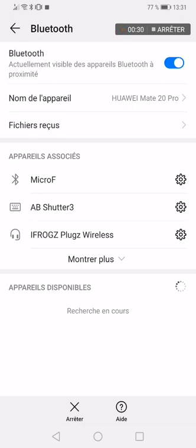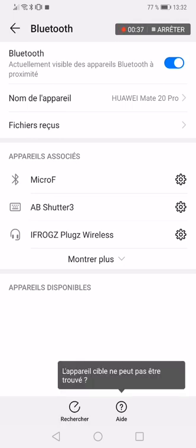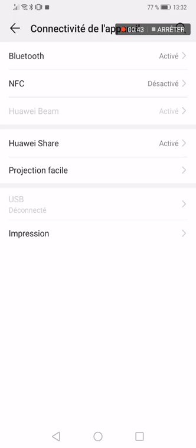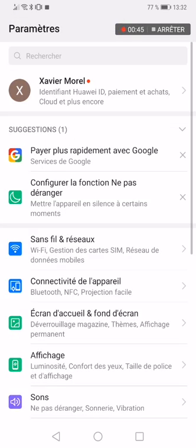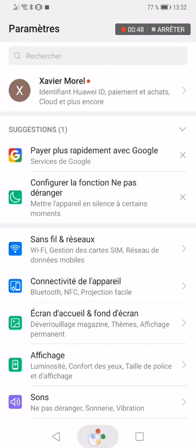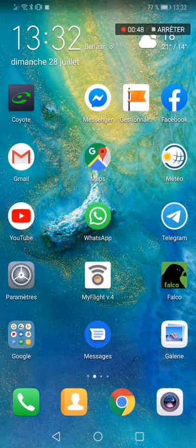Once it's paired, it will appear at the top of the list. On iPhone you don't need to pair anything — just when you open the app it will ask you which receiver to connect to. Obviously you have to make sure that your Bluetooth is on.